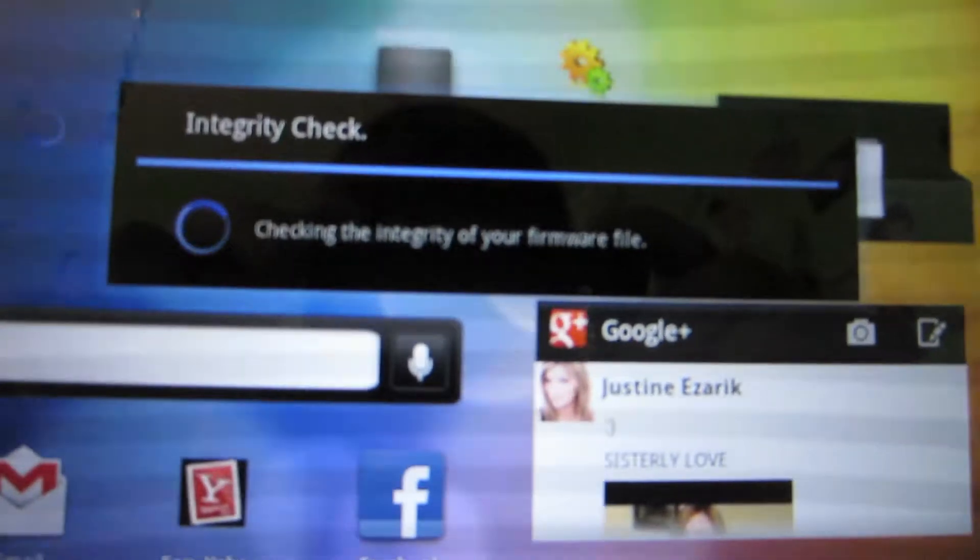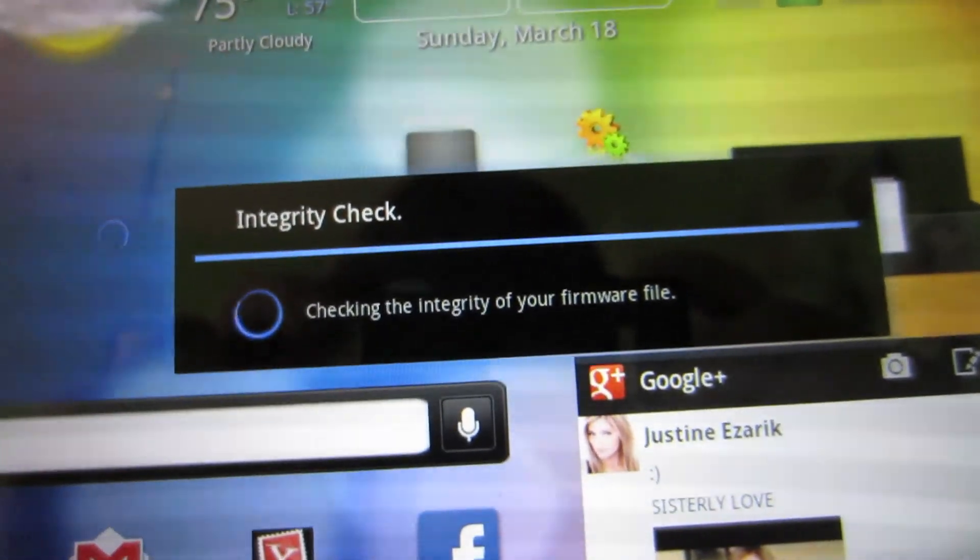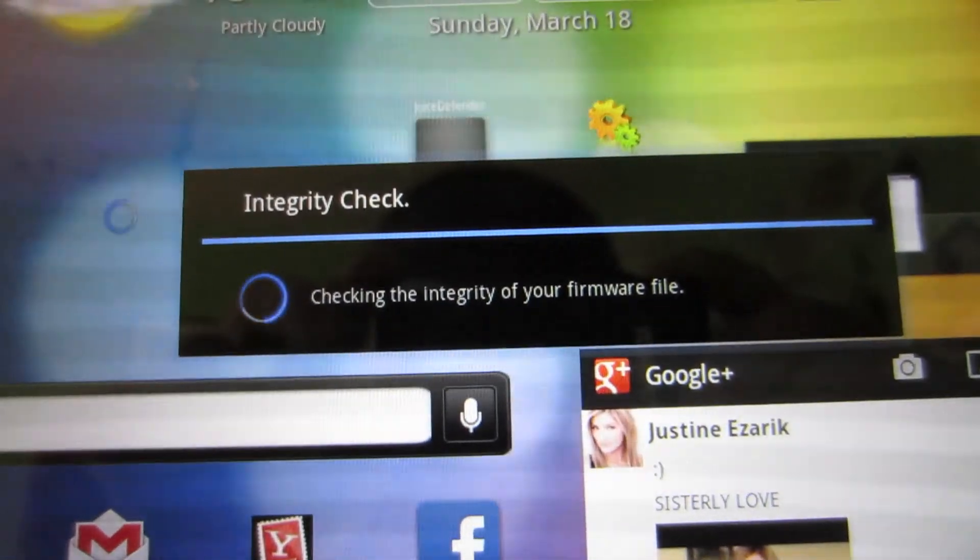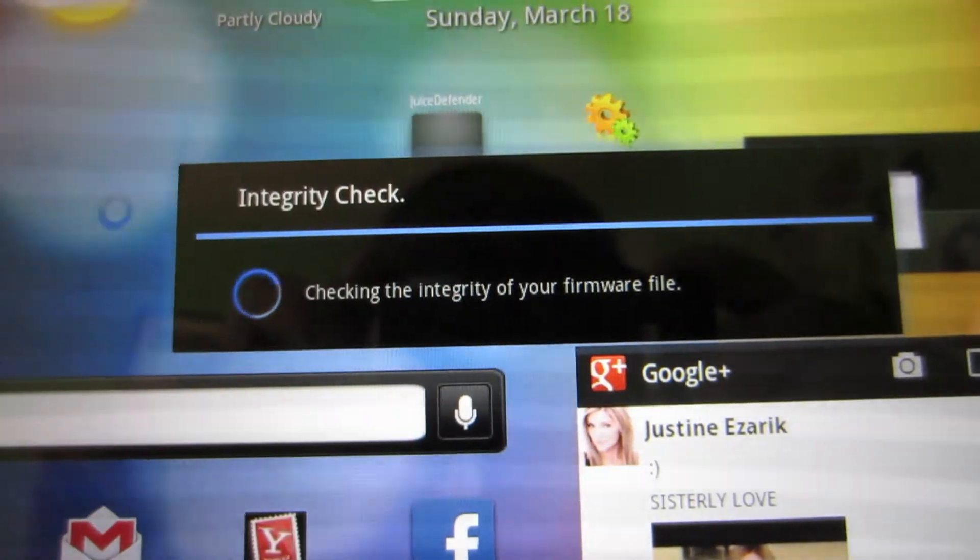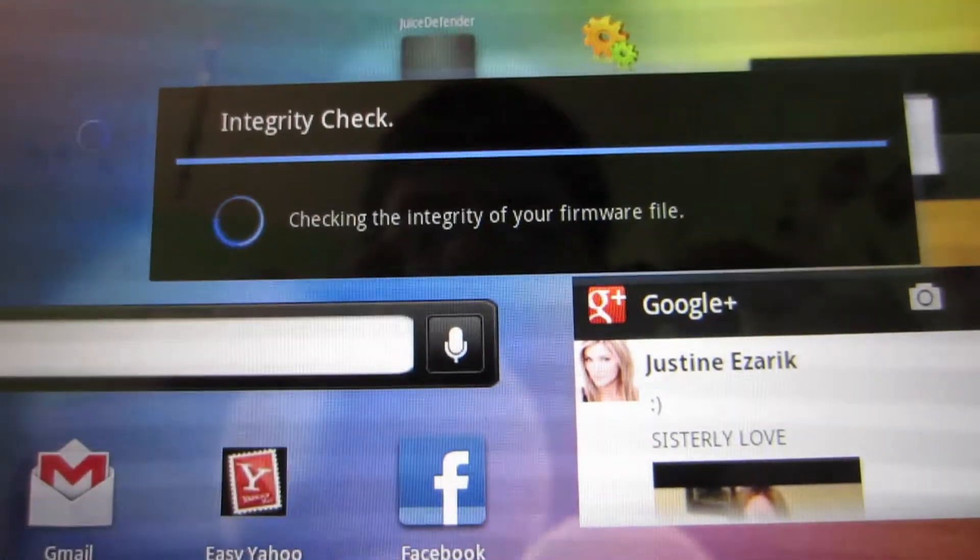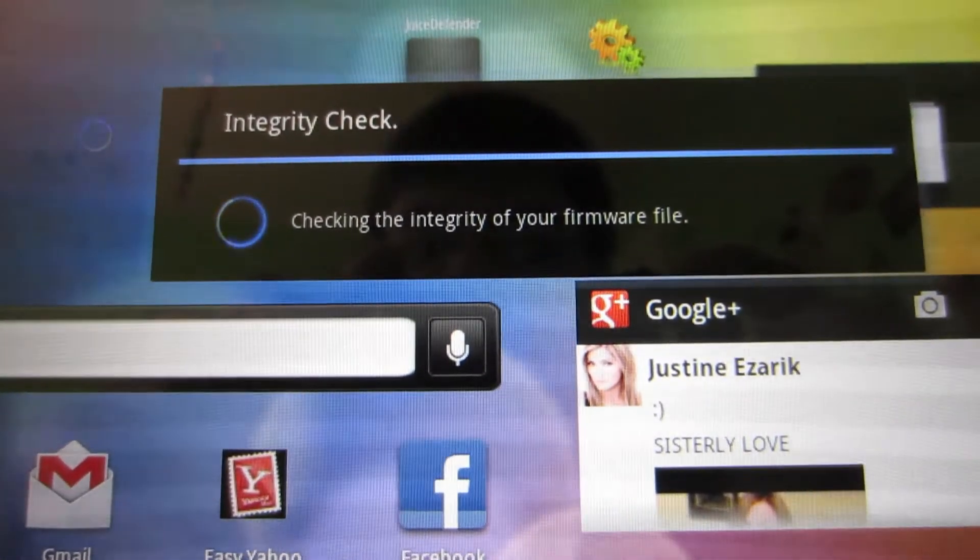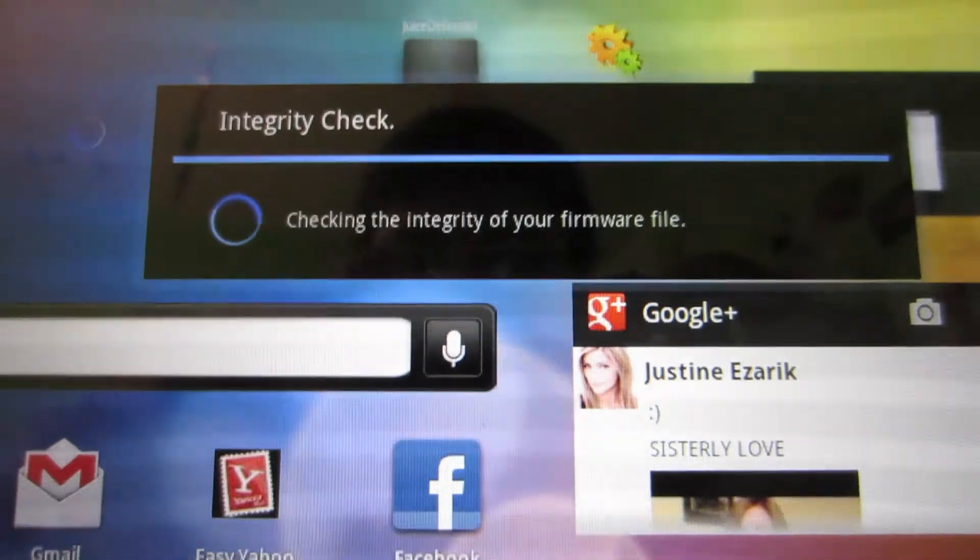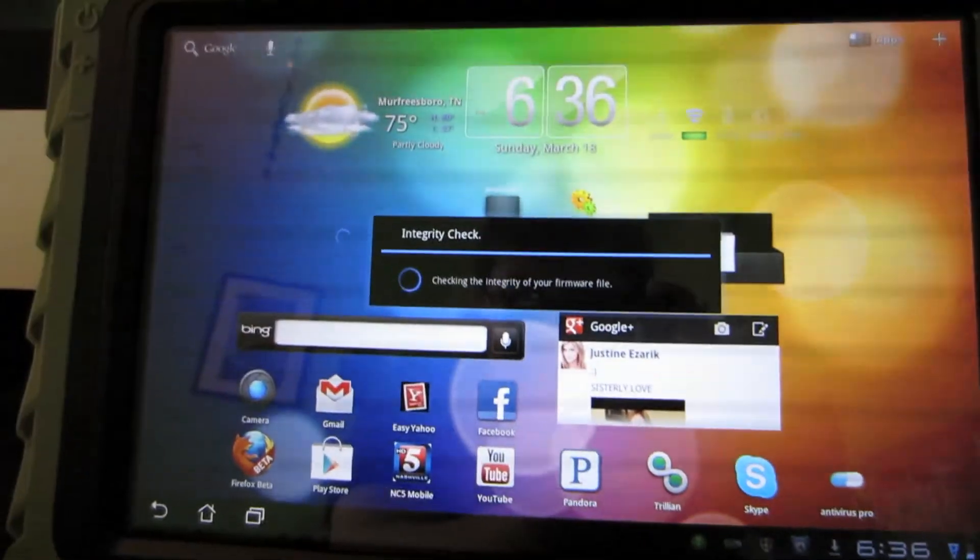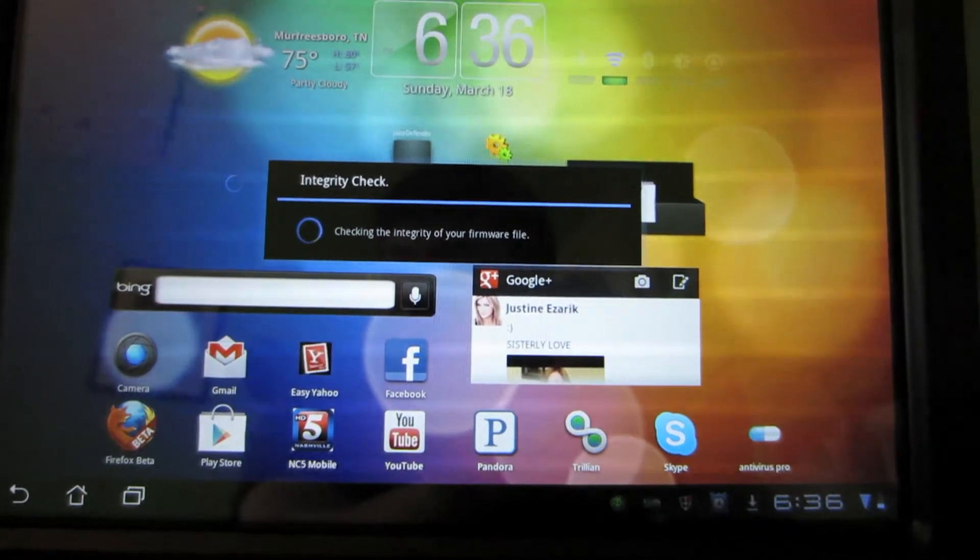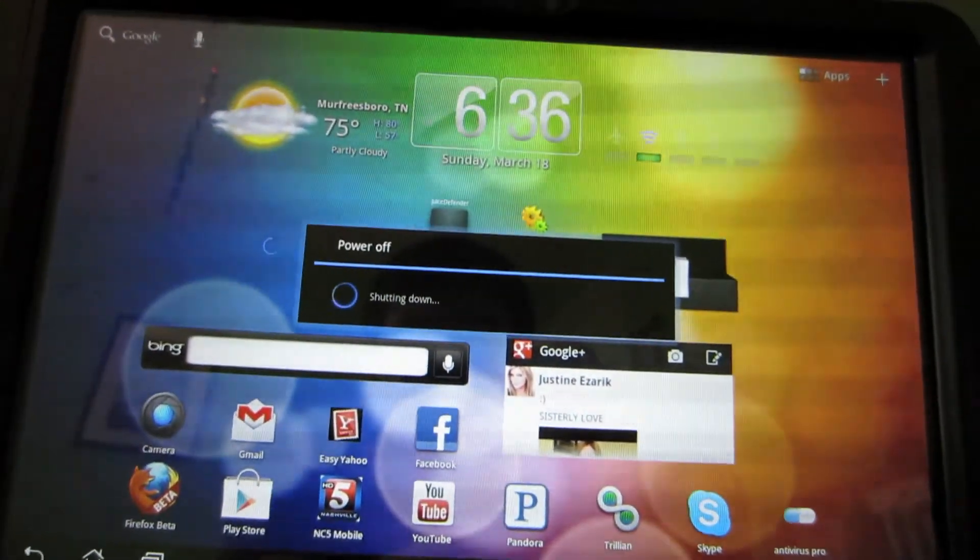So it's checking the integrity of your firmware file. Not sure what that means, but that's what we're doing. We're checking the integrity of our firmware files. Okay, as you can see, the device is now shutting down.